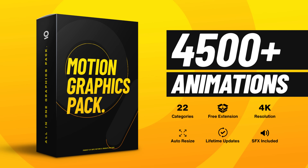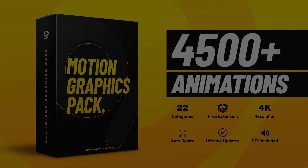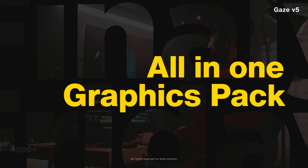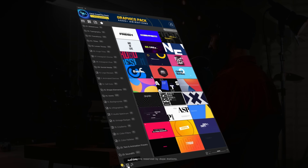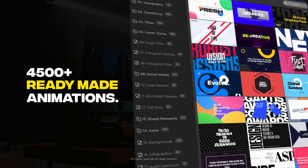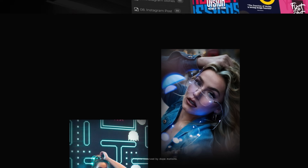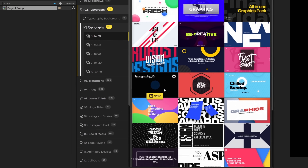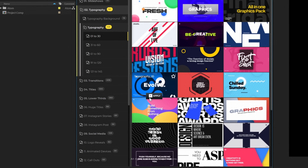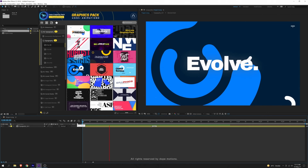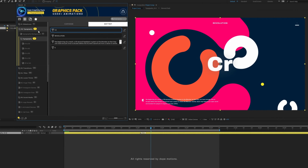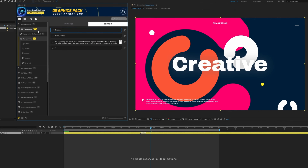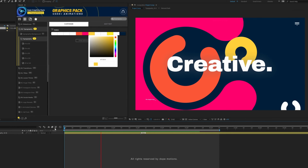Now before we start today's video, I just want to quickly tell you guys about my very own Gaze Graphics Pack — link is in the description. The pack now comes with the AtomX extension and over 4500 plus ready-to-use animations, saving you a lot of time. Using the pack is super easy: open your project composition, browse the animation that you like using the AtomX extension, and just click on Apply. Boom, you are good to go. You can even use the customizer inside the extension to edit your animations, and as you can see, it only takes a few seconds.